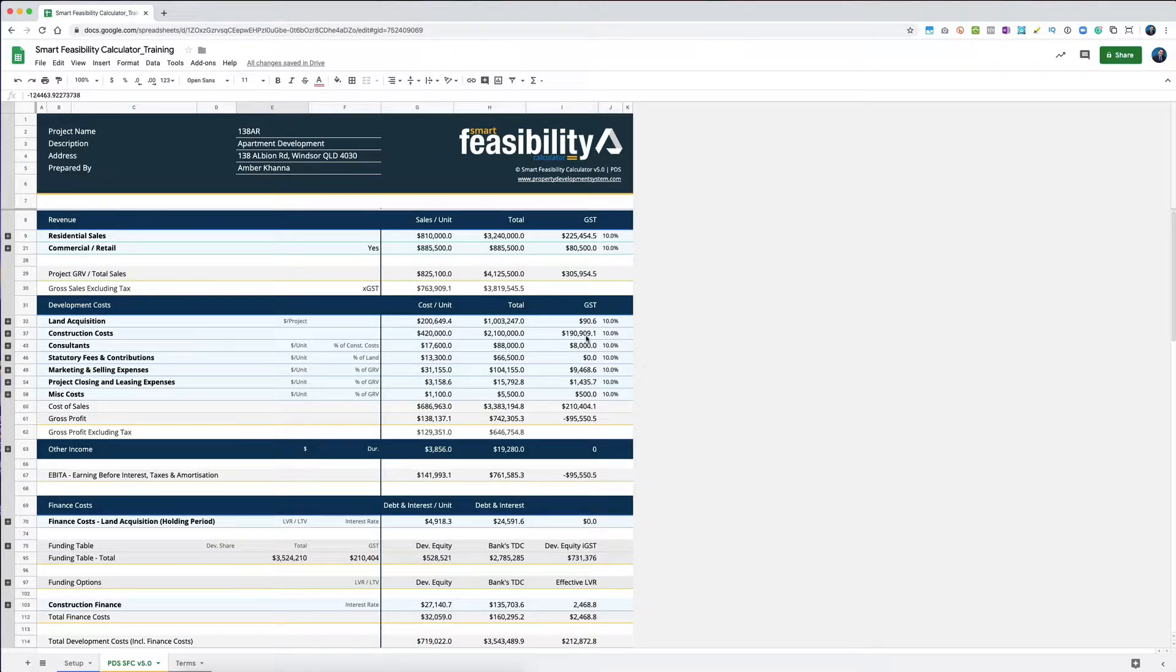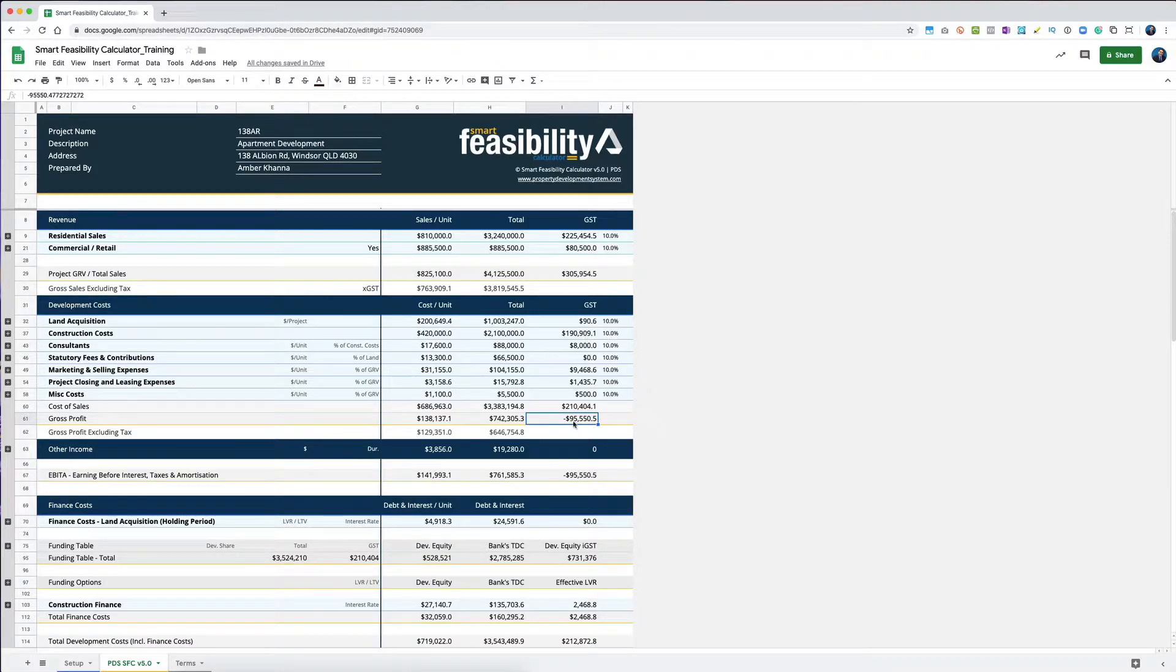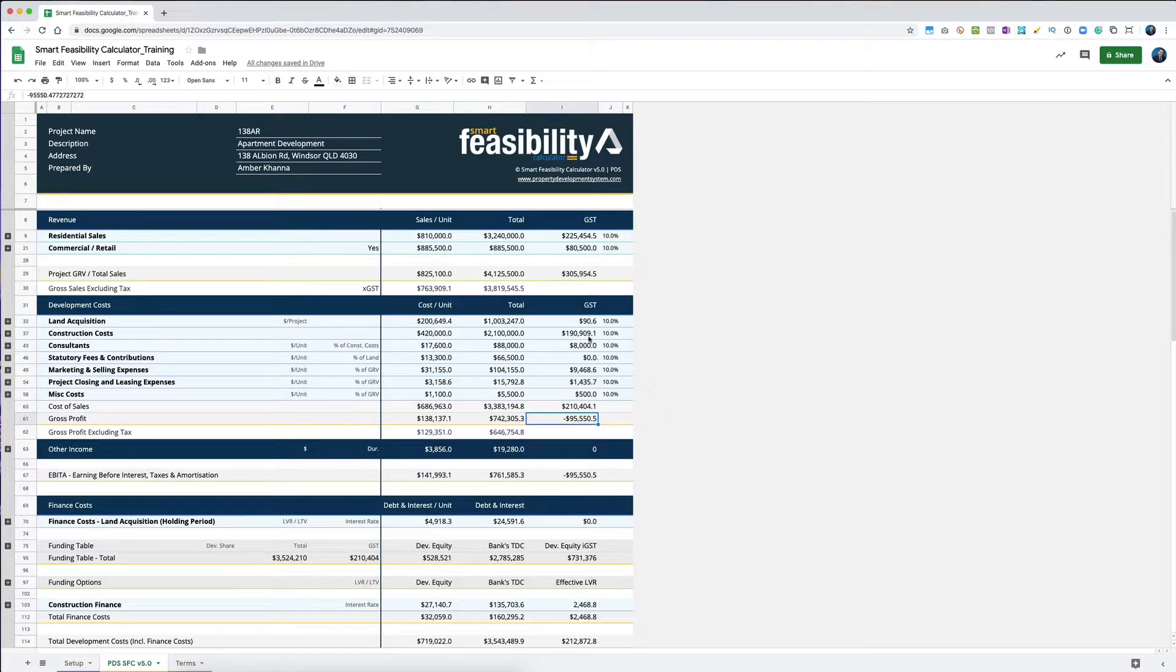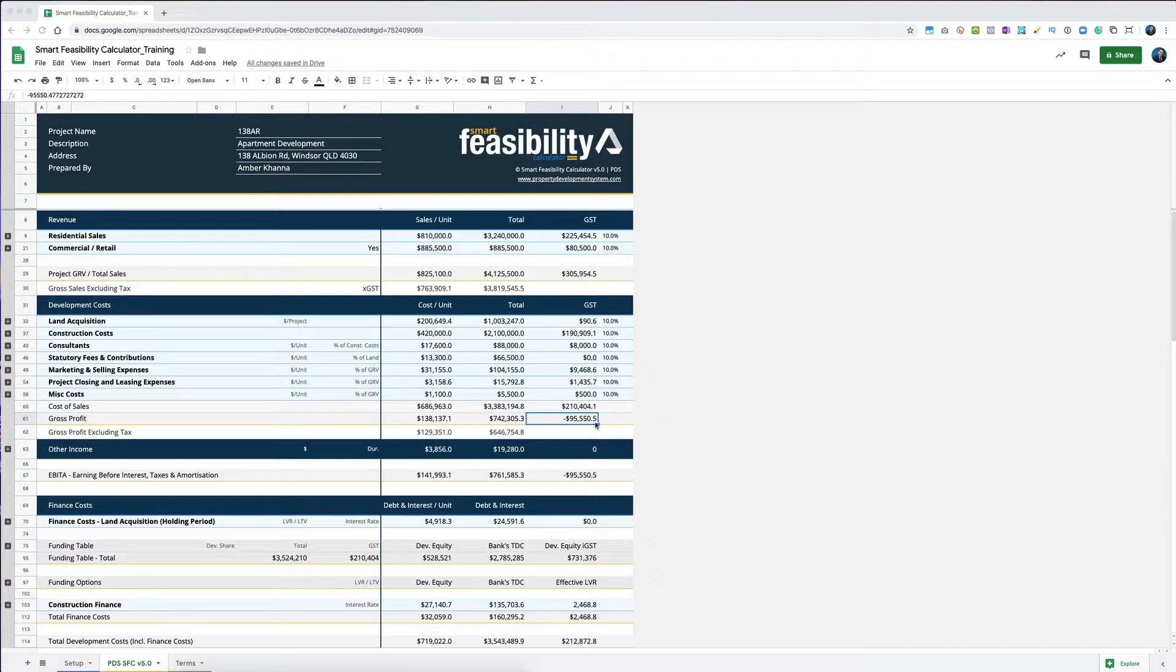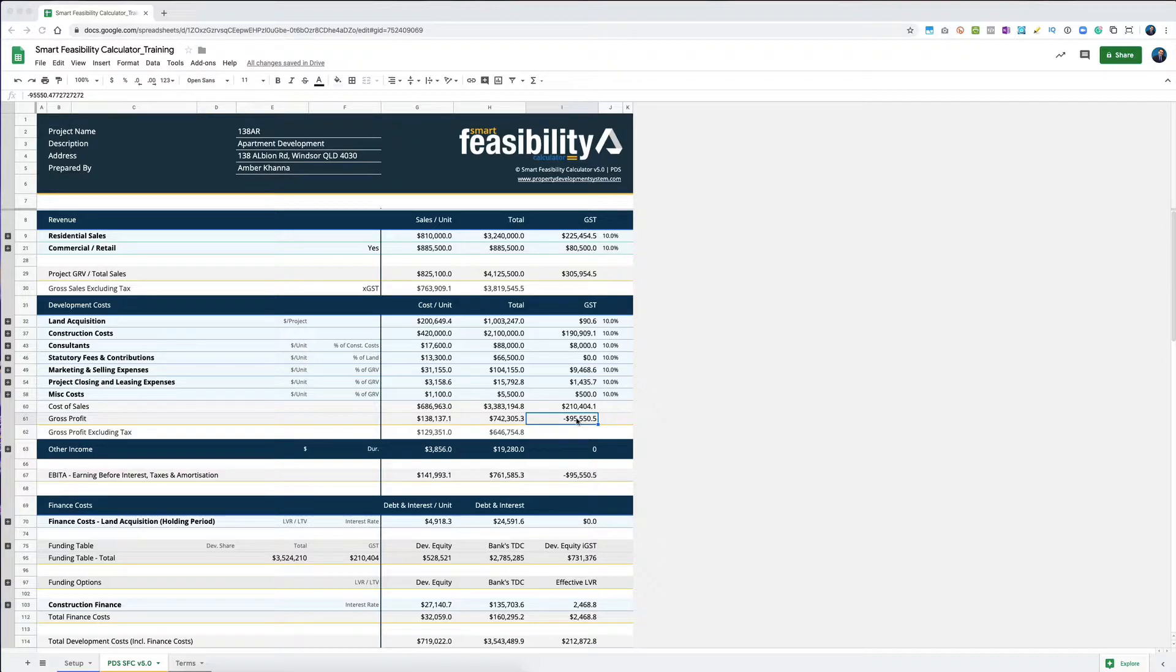It has to be claimed back on input credits. You'll see that this is a negative value here - it's negative because that's the amount of money I'll be claiming back as input tax credits throughout my business activity statement or GST reporting. That's basically the GST component in all the costs I've paid out.